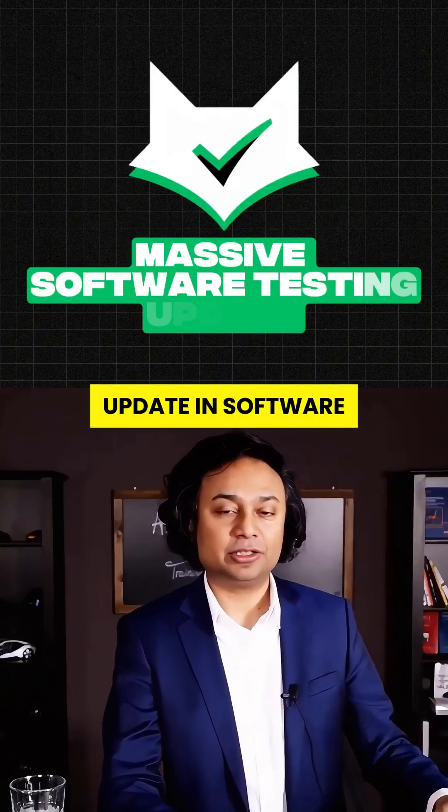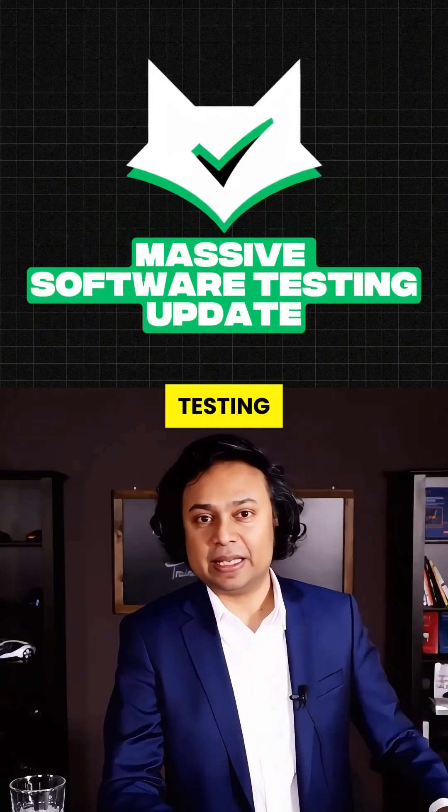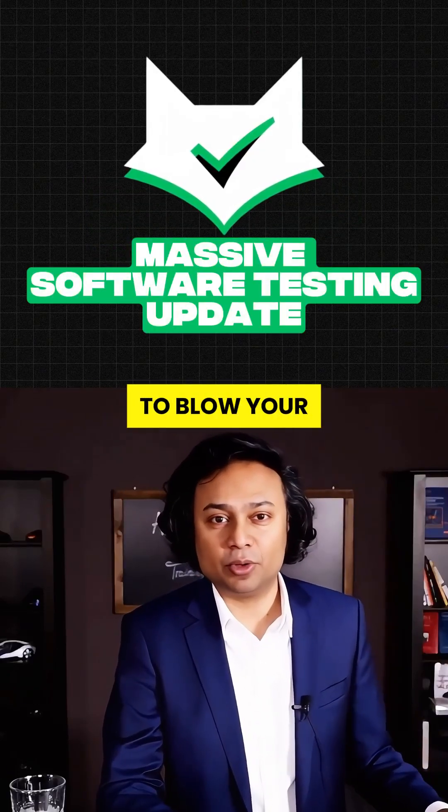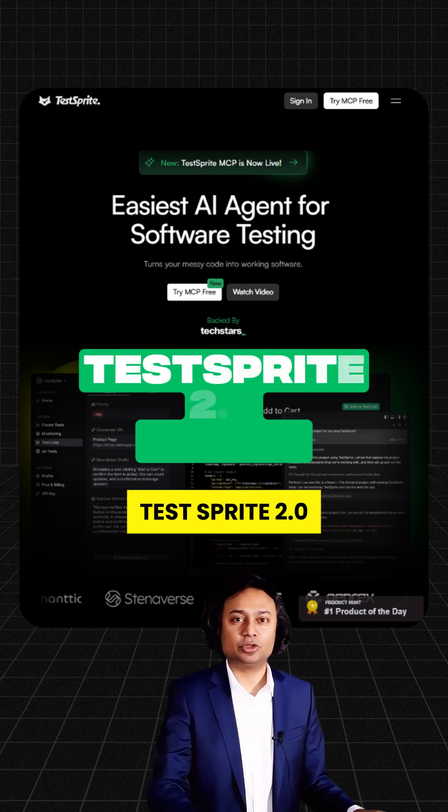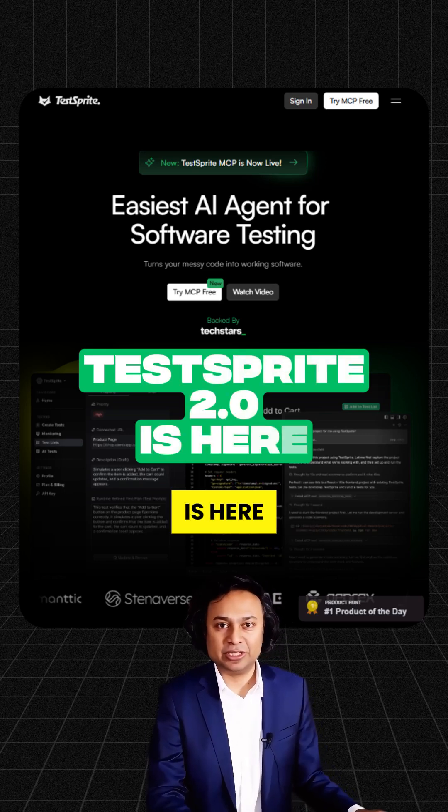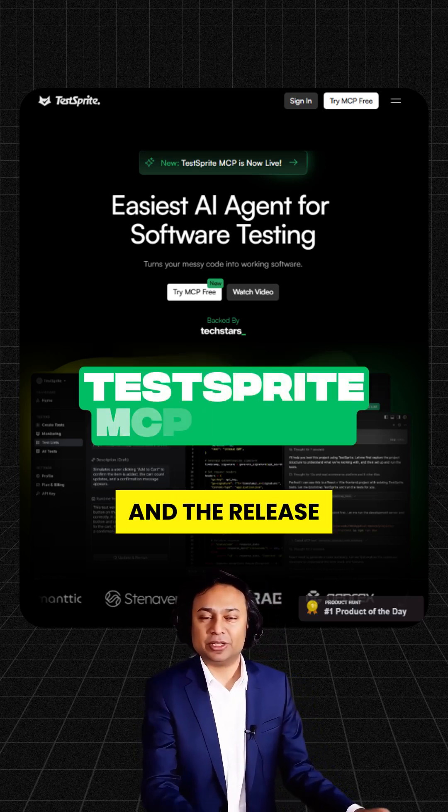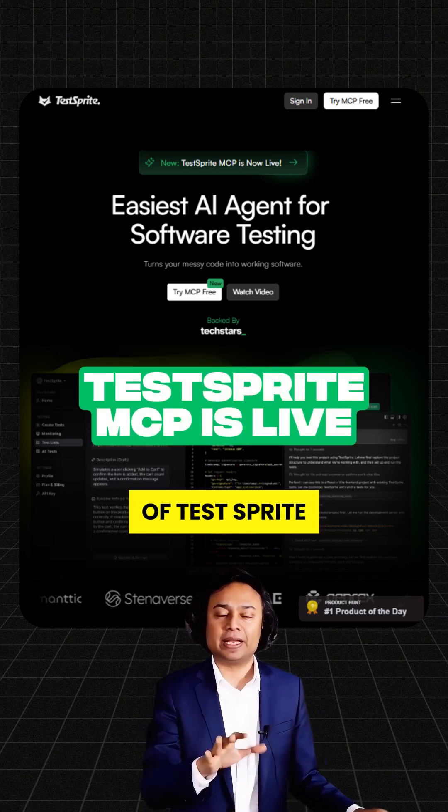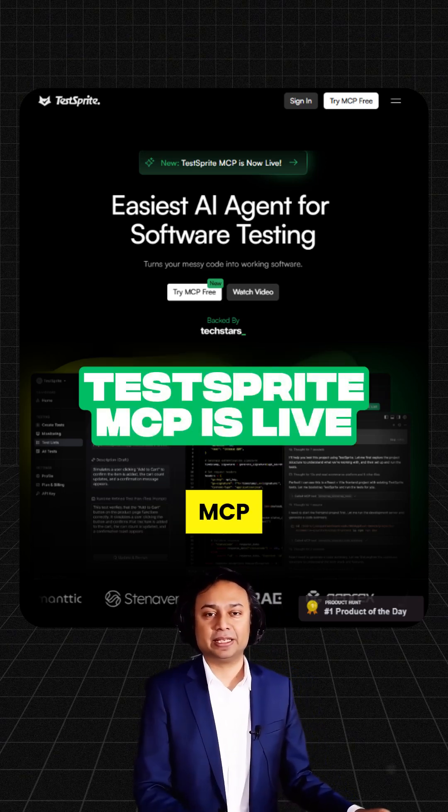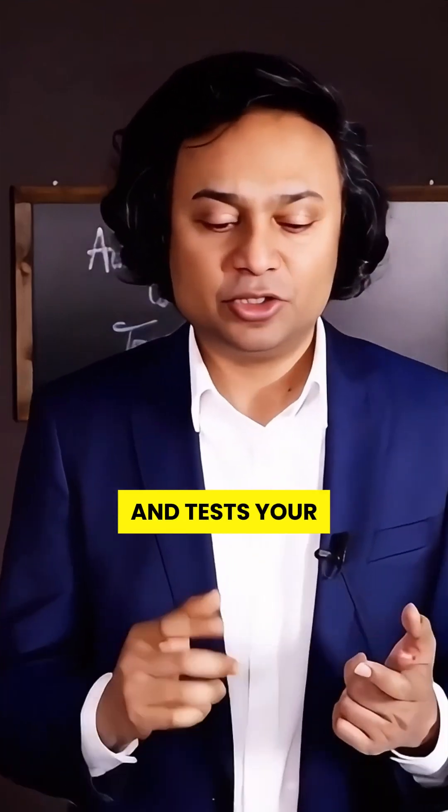There's a massive update in software testing, and it's going to blow your mind. TestSprite 2.0 is here, and the release of TestSprite MCP, AI that writes and tests your code as you go.